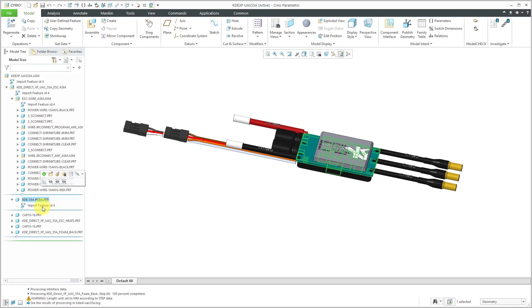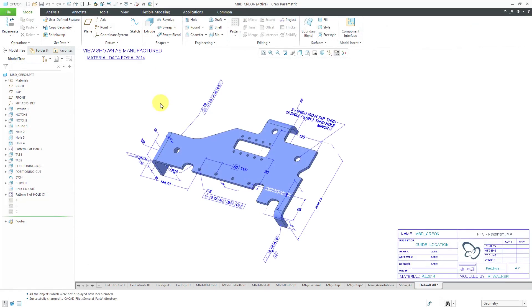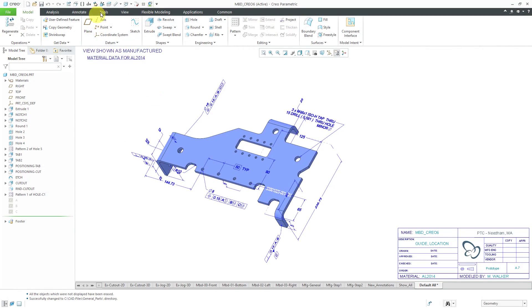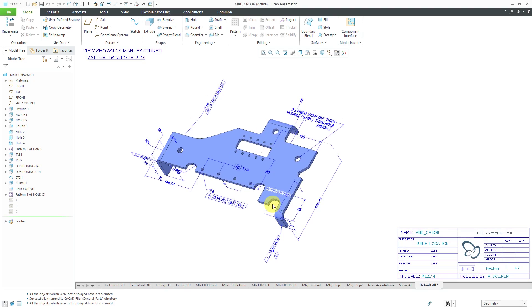You'll notice that it's just an import feature in here. If I needed to do any other kind of manipulation later on, I don't even have my default datum planes. Let's go back to show you how you should use templates. I'm going to close that. Let's erase not displayed. Take all those different components out of my computer's RAM so I can do a fresh import.